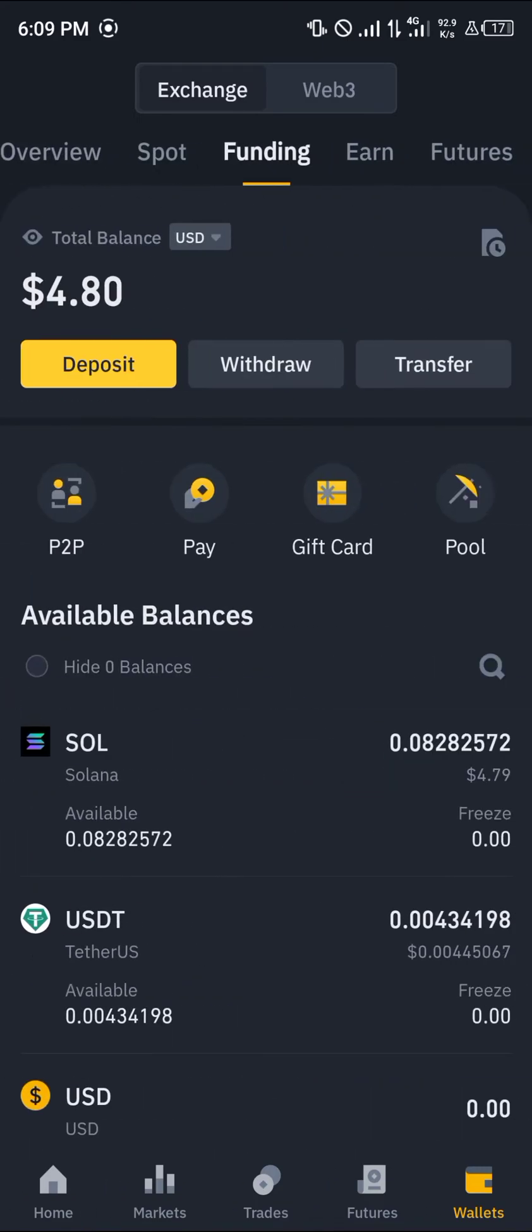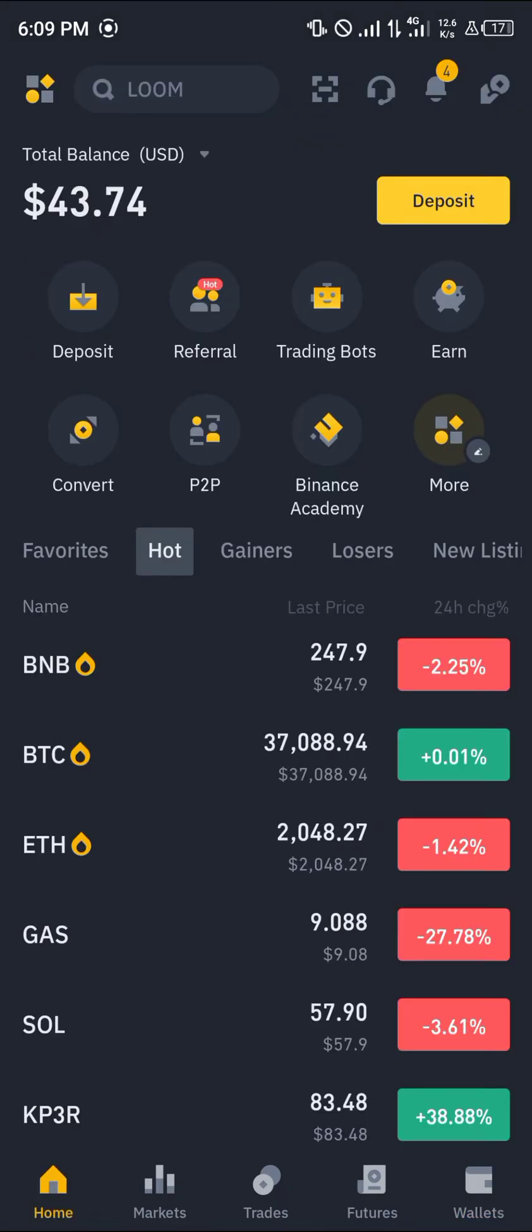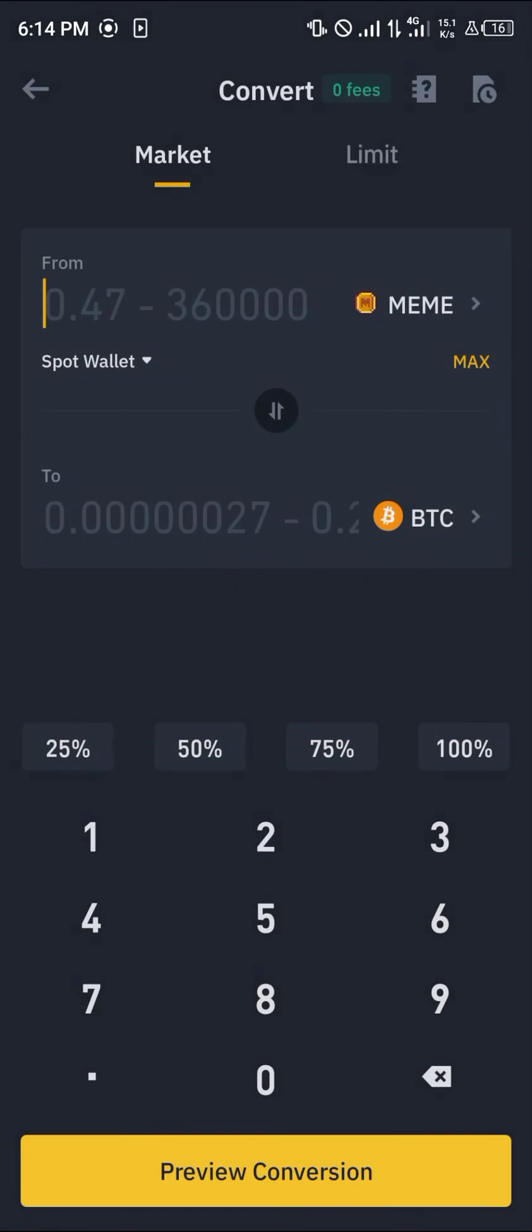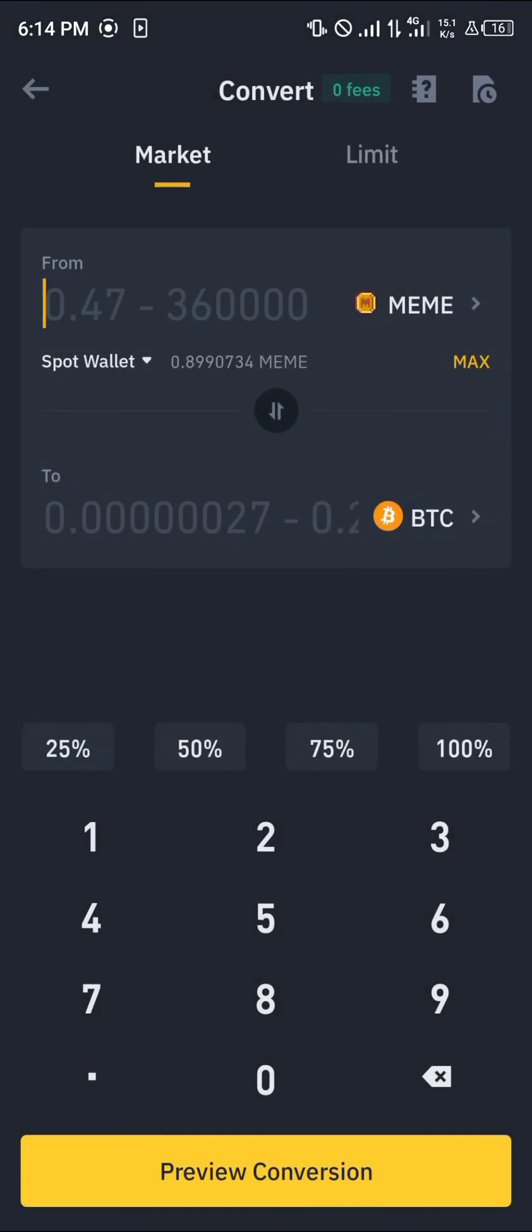Once there, simply scroll from your overview to your spot or funding wallet depending on where your Solana is stored. As you can see, my Solana is here. Now in order to convert or swap this Solana into Ethereum, all I need to do is quite simple. Head over to the home section. Click on the convert option and now we can simply convert our available Solana into Ethereum.